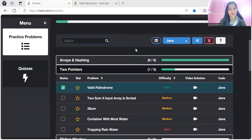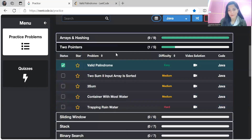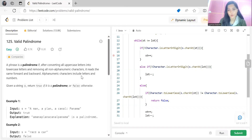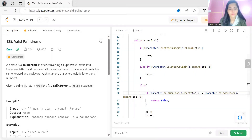Hi everyone, welcome to my YouTube channel. We remained consistent and solved nine out of nine problems from the arrays and hashing topic. The next topic we have to focus on is two pointers. We will start solving the problems listed in this topic. The first problem from this topic is Valid Palindrome. As usual, we'll understand the problem statement, the logic, and then look at the coding part.